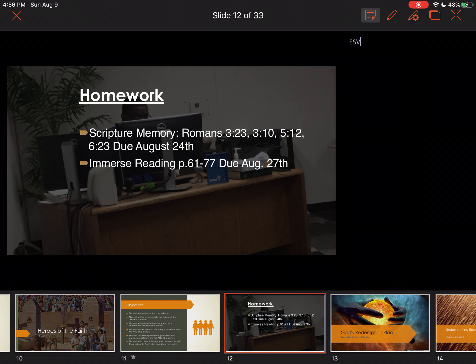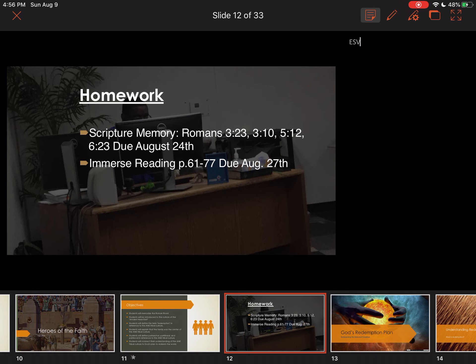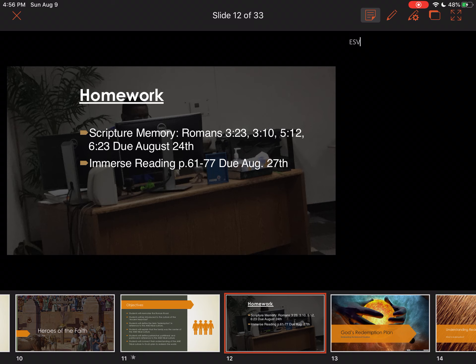The next thing you're going to do is start reading your Immersed book, beginning on pages 61 to 77, due August 27th. We're starting on page 61 rather than page 1 because we are not going to talk about the Gospels — Matthew, Mark, Luke, and John — this semester. We'll get to those next semester in Life of Christ. Page 61 starts in the Book of Acts. There are instructions on how to do that in Moodle under the Immersed link.